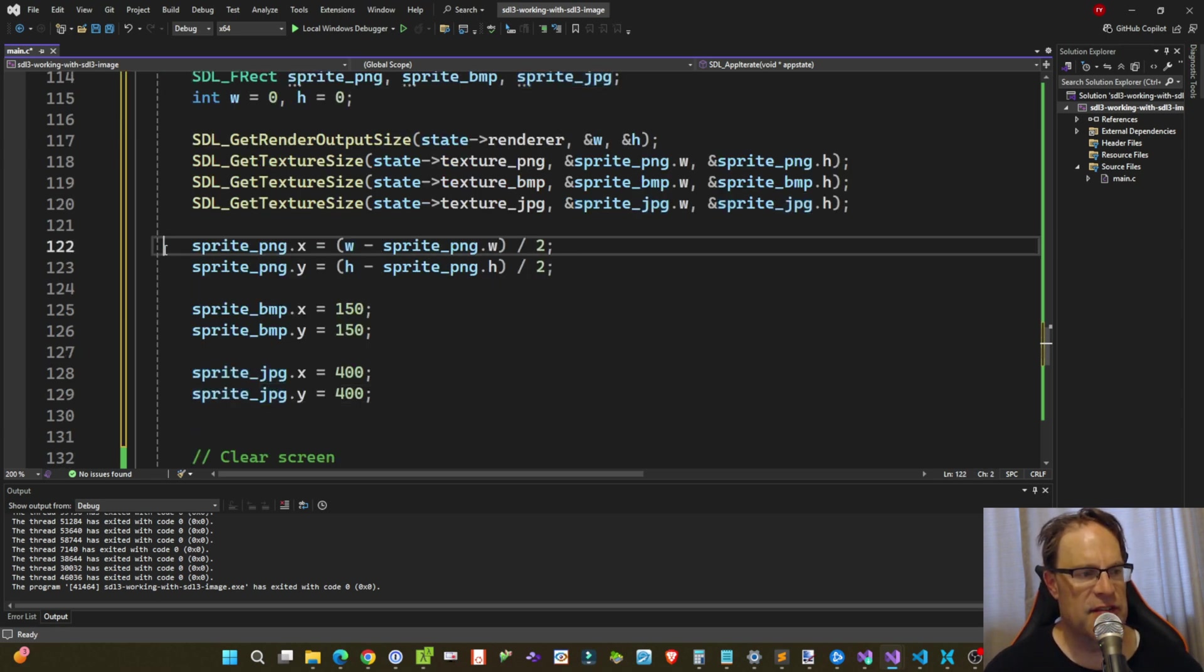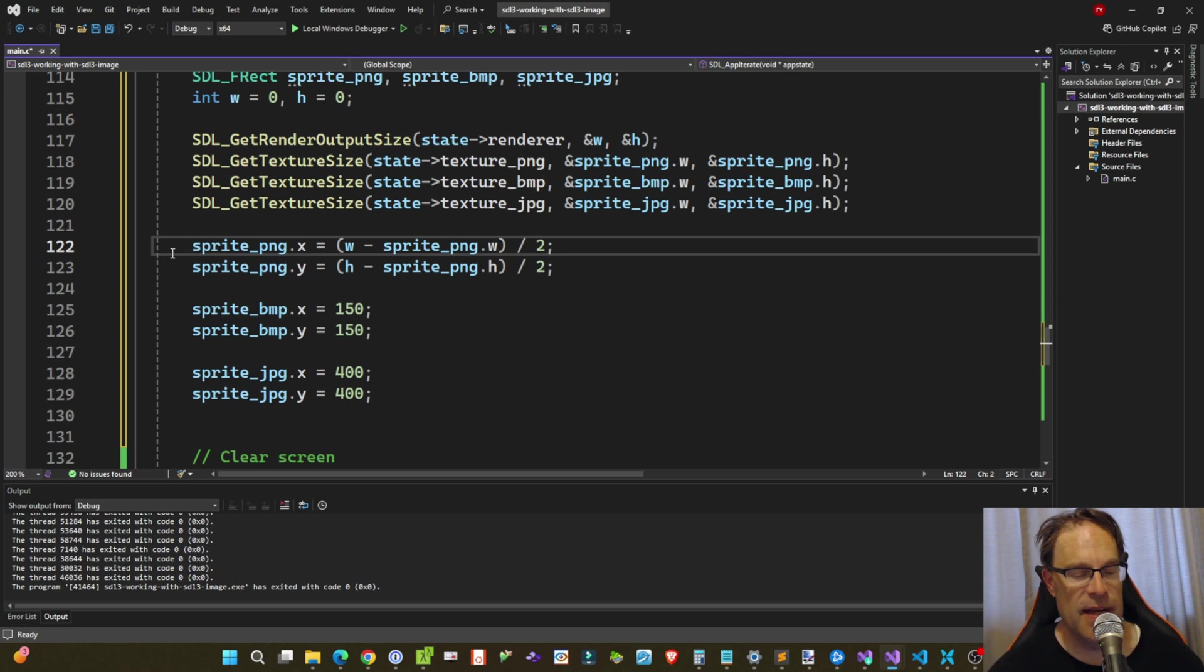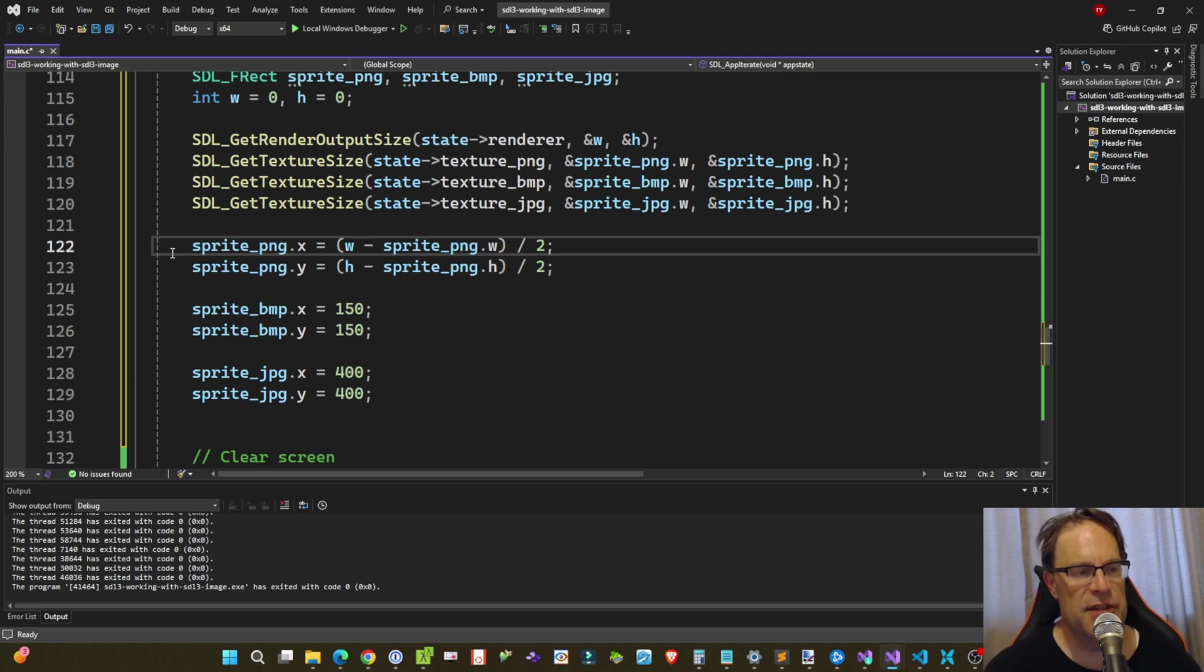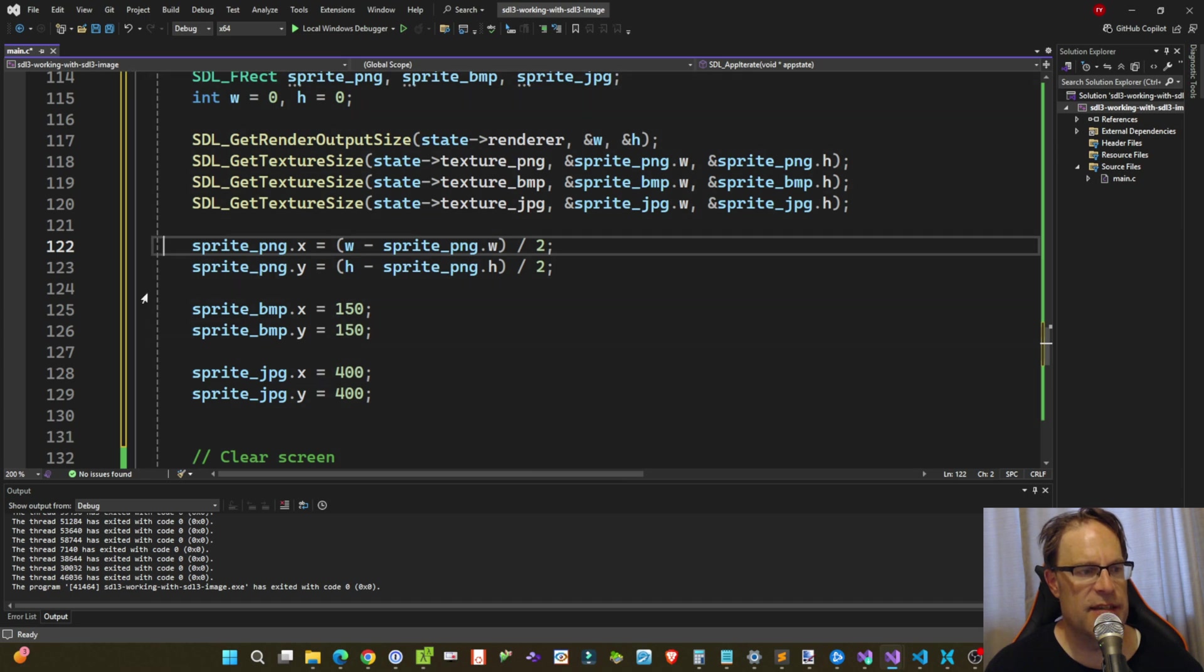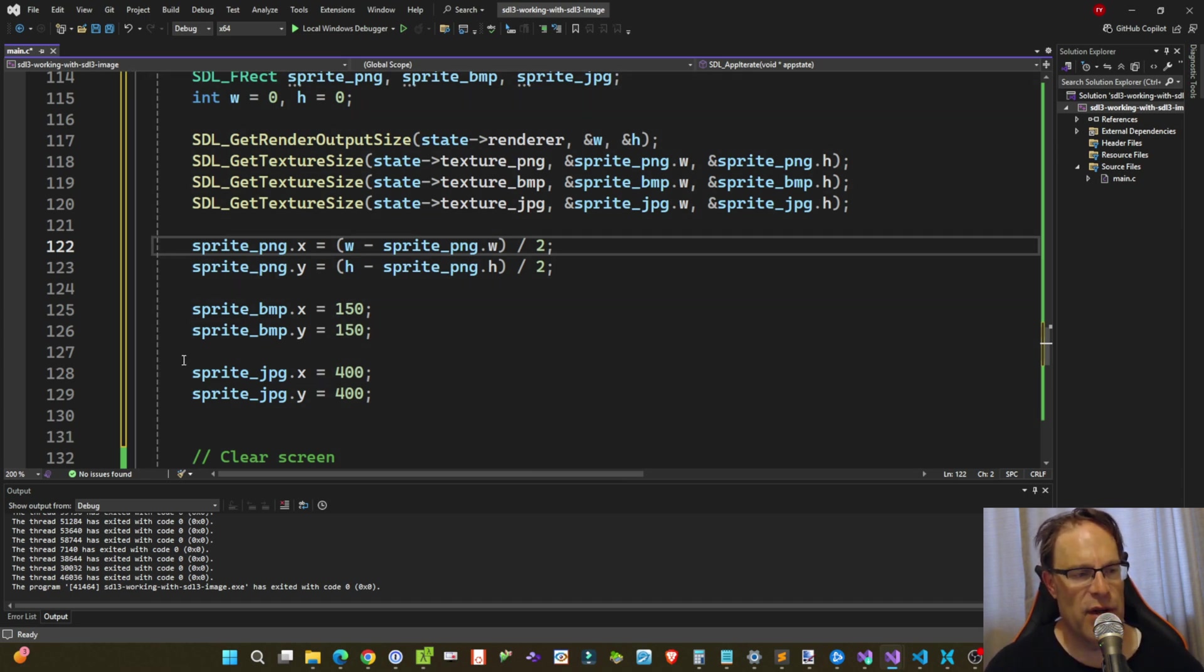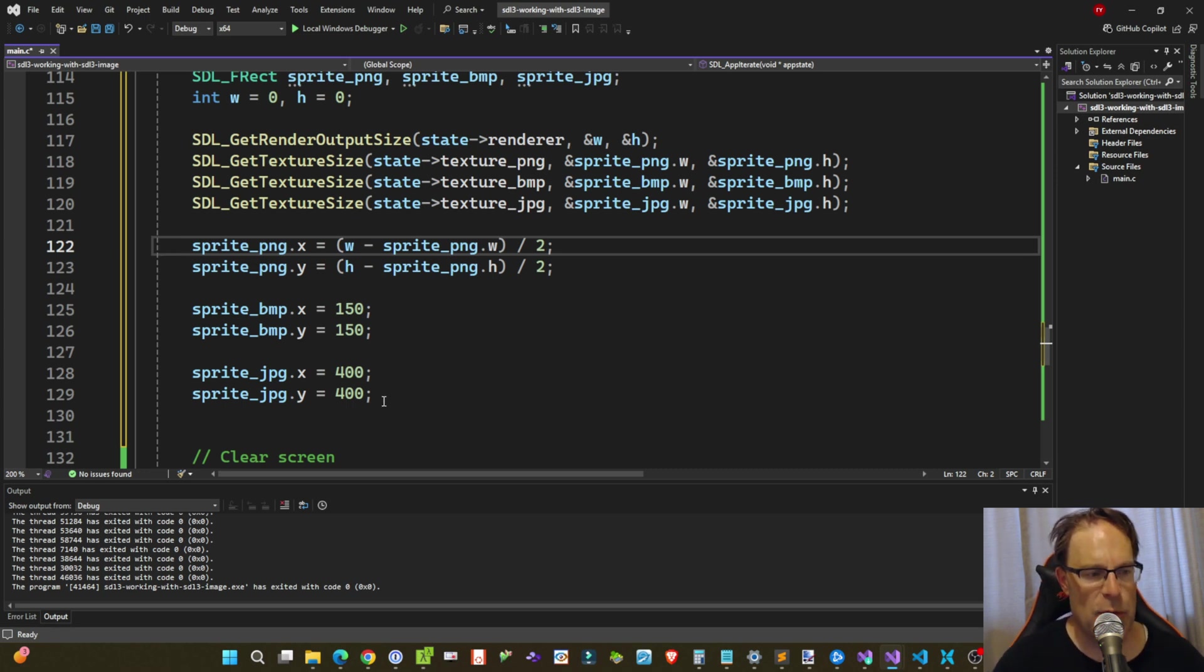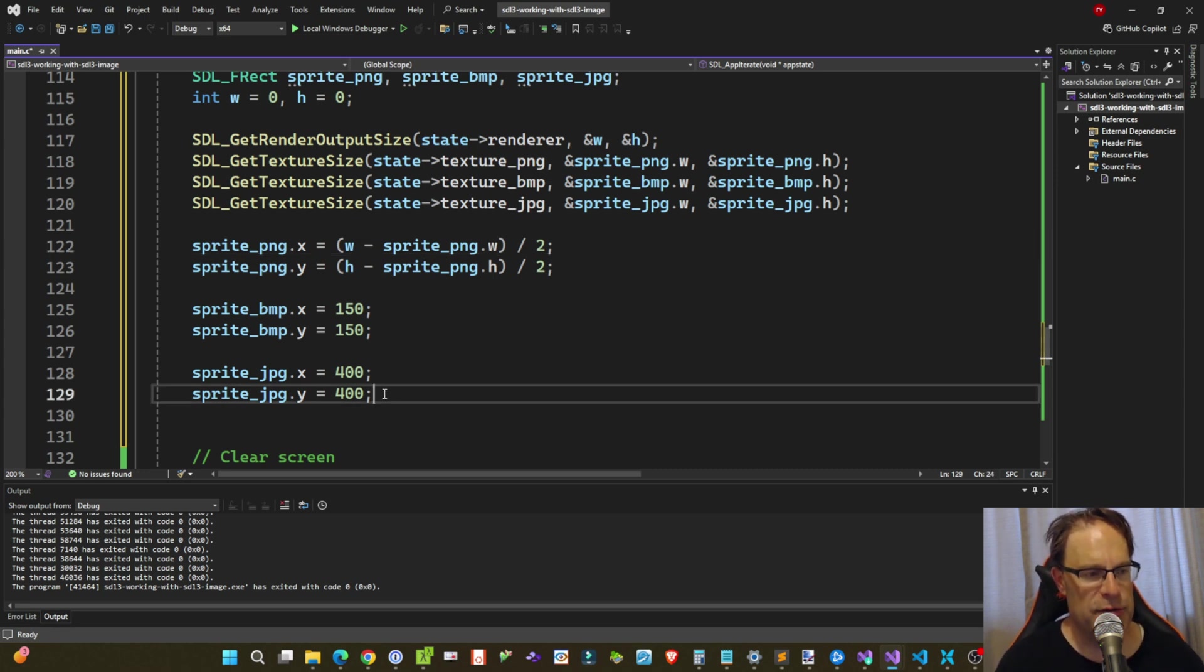So I'm positioning the sprite_PNG data. It's actually just a rectangle. So I'm positioning this sprite PNG rectangle in the middle of the screen as much as I can, using the width and the height that we grabbed from the get render output size. And then I'm positioning the BMP and JPEG sprite rectangles at X and Y of 150 and X and Y of 400 respectively.